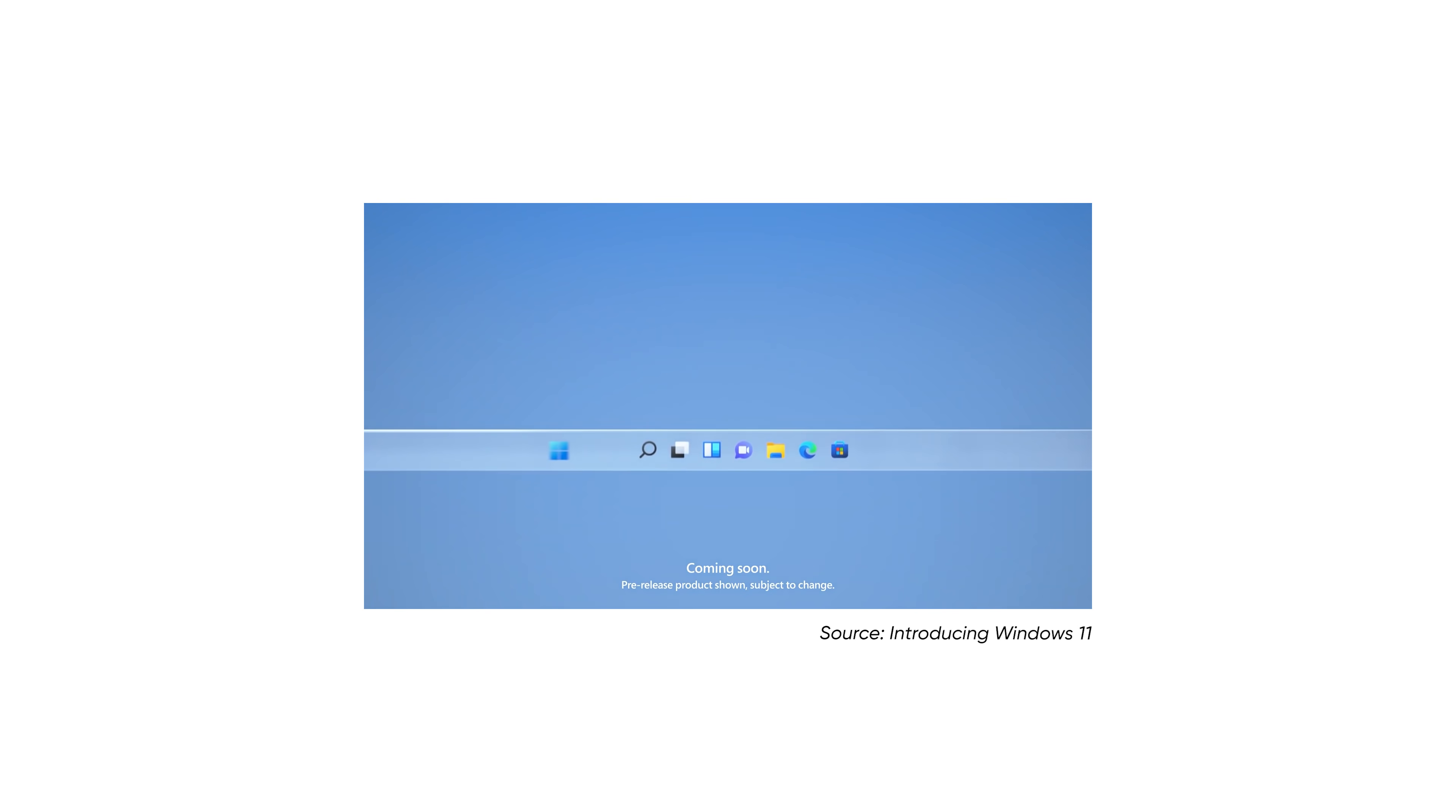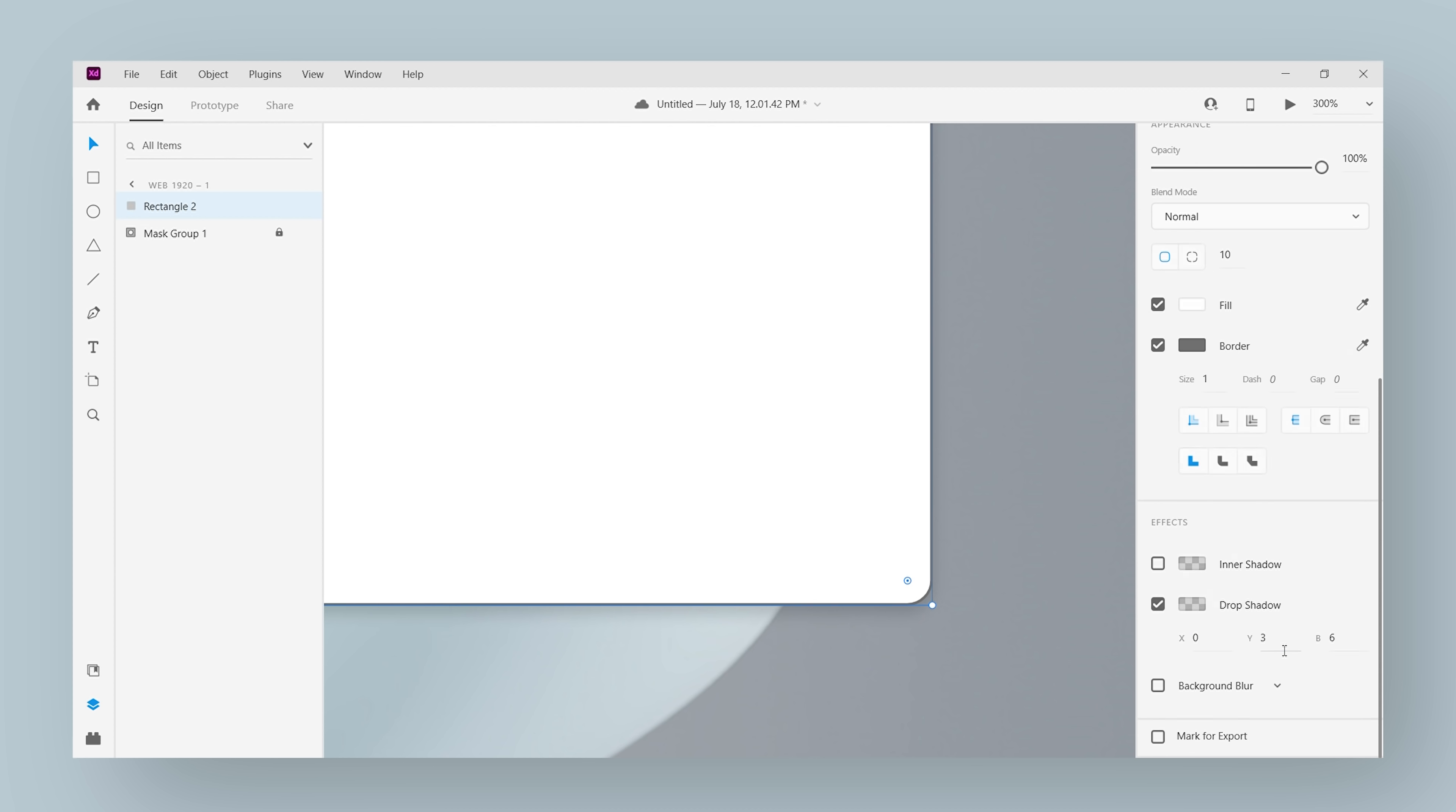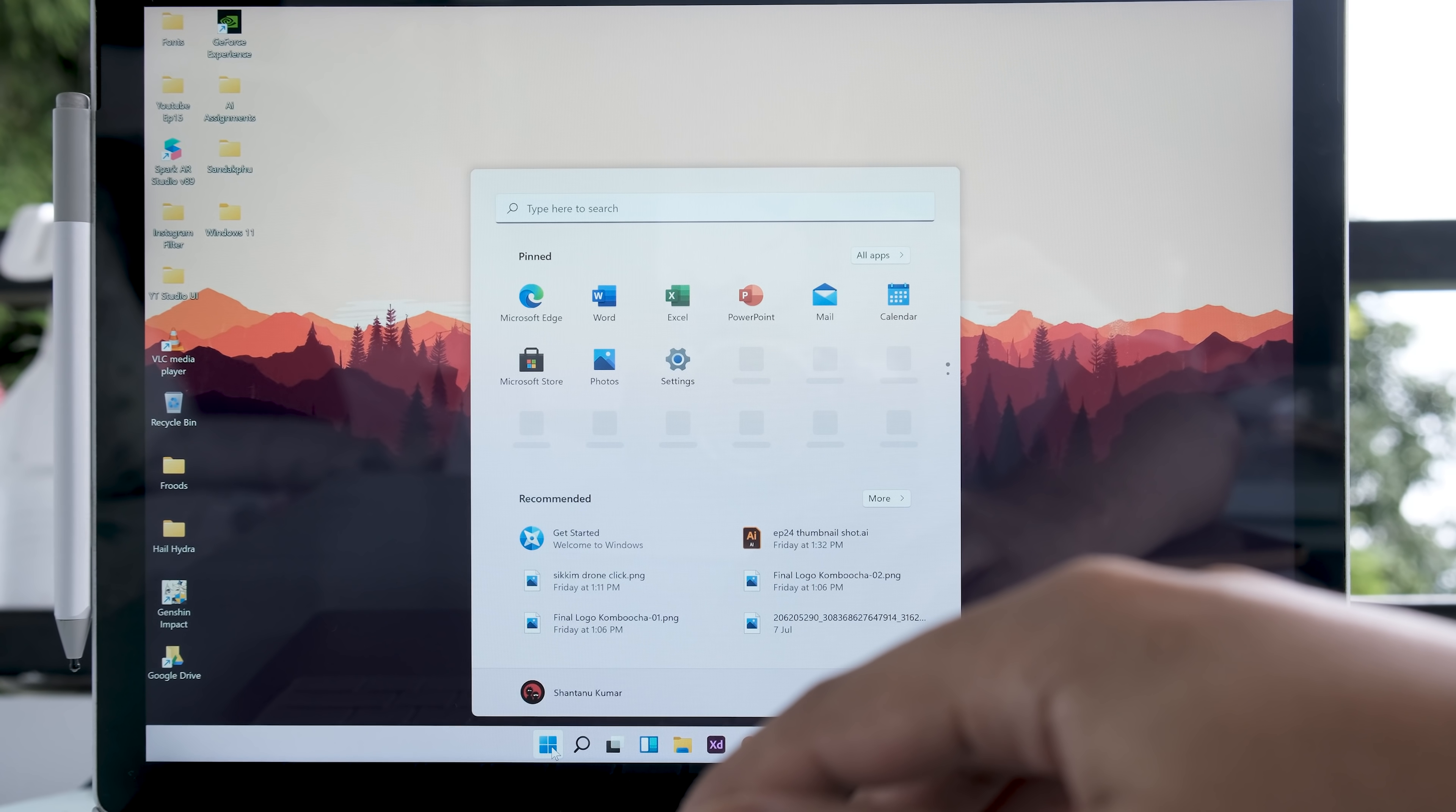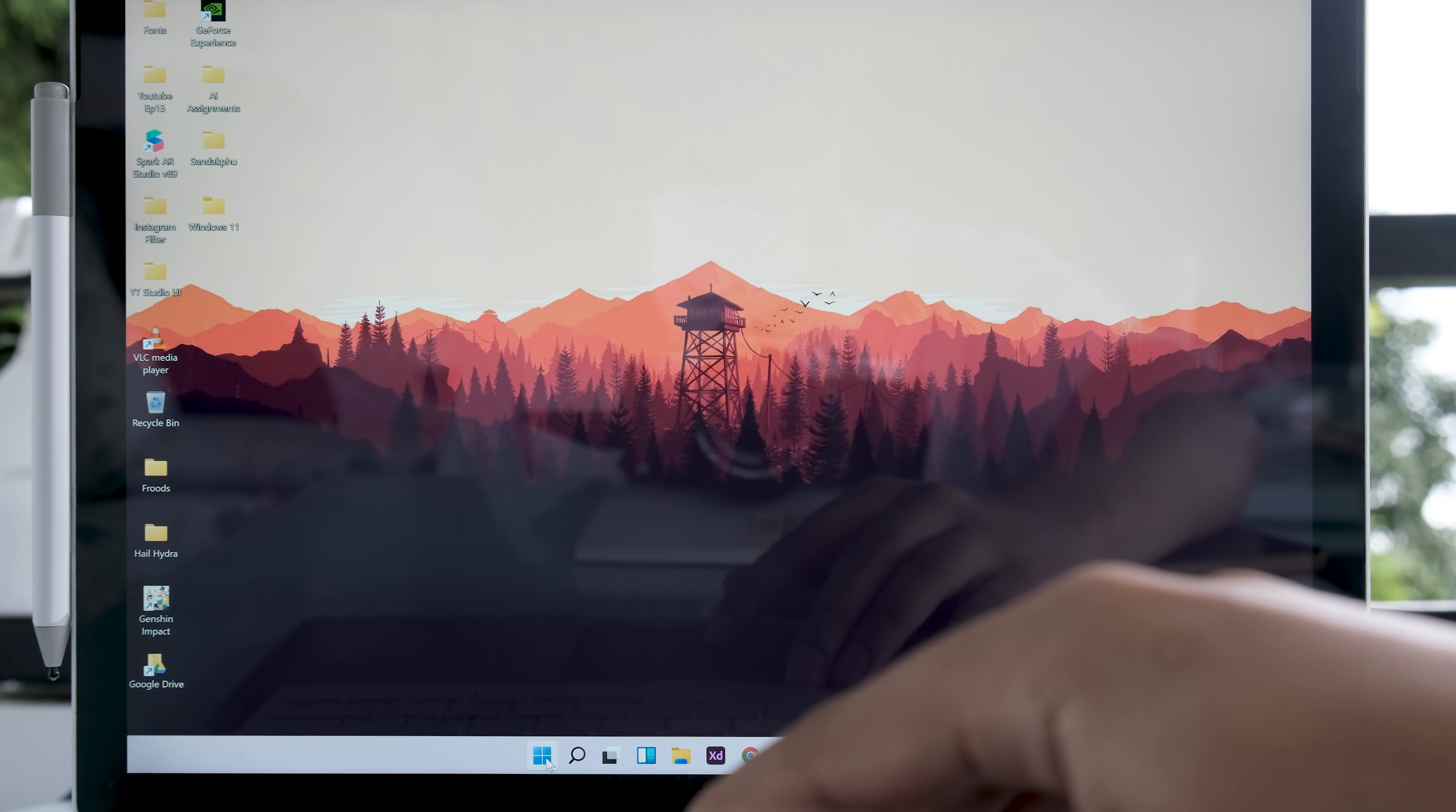I'm gonna walk you through it step by step, so even if you have never used a prototyping software before, you'll be able to follow along. Before we get started, I want to install Windows 11 myself and get a closer look at the new UI.